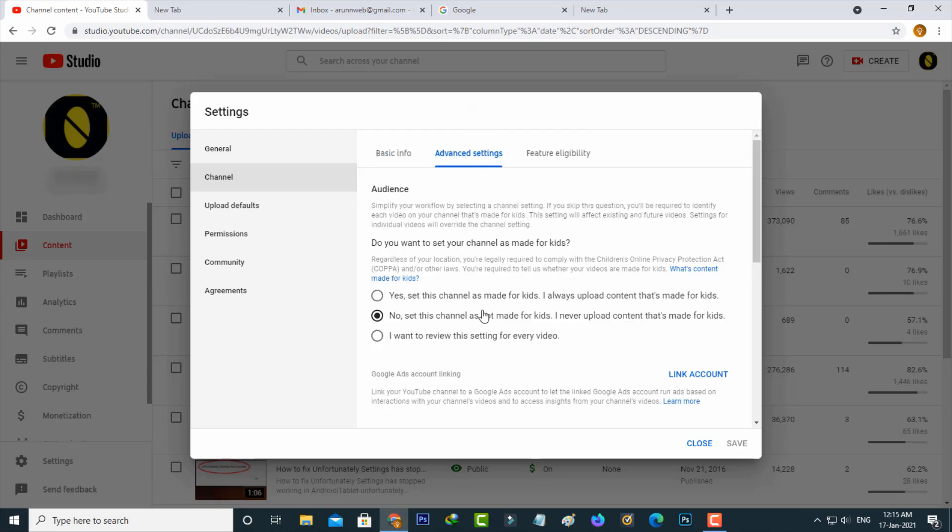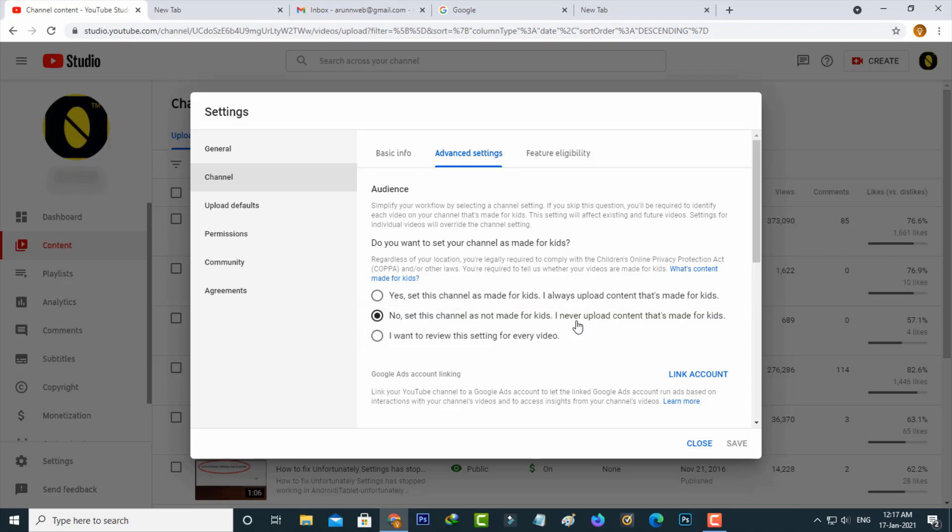Here you can check if you select this option: No, set this channel as not made for kids. I never upload content that's made for kids. Once you change this setting, click to save the changes.